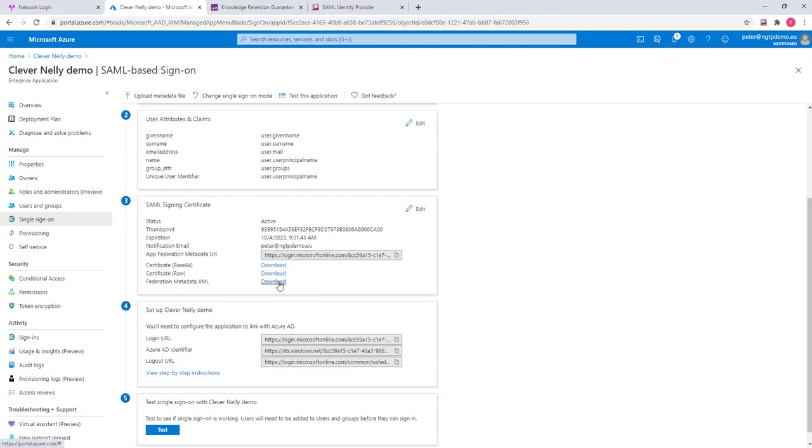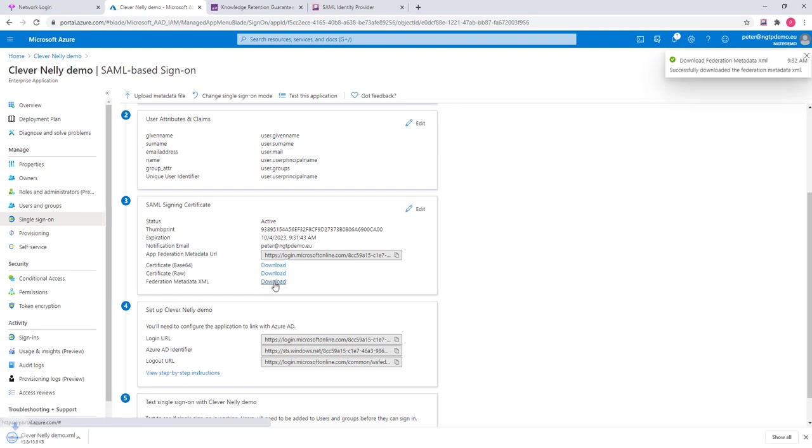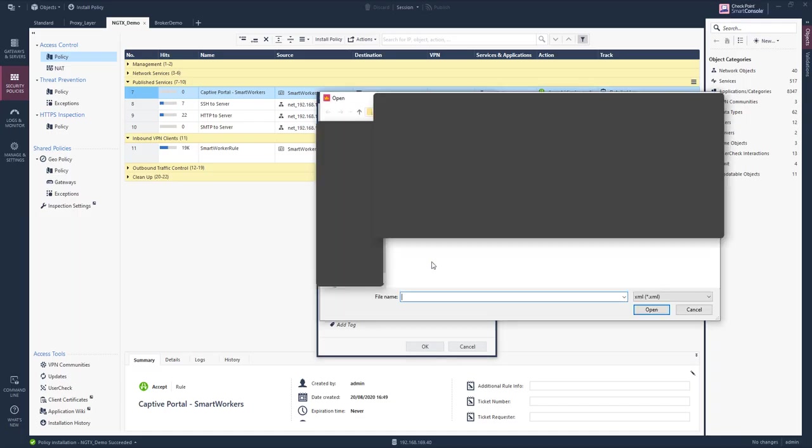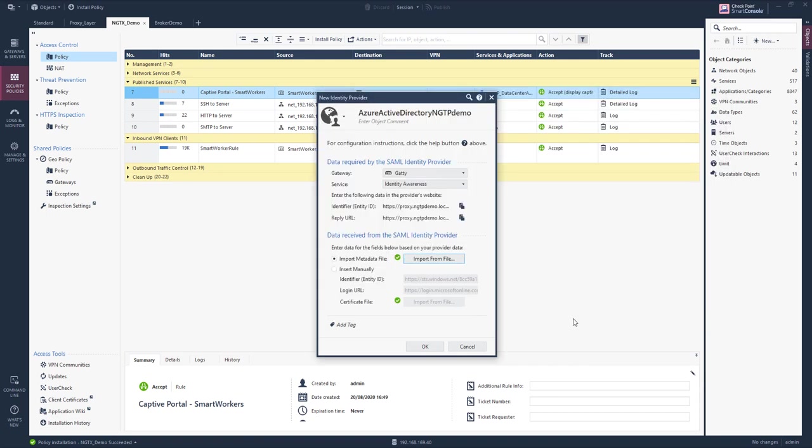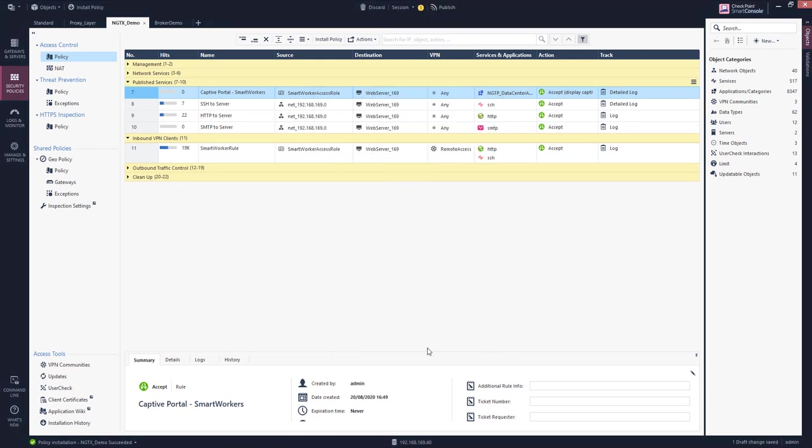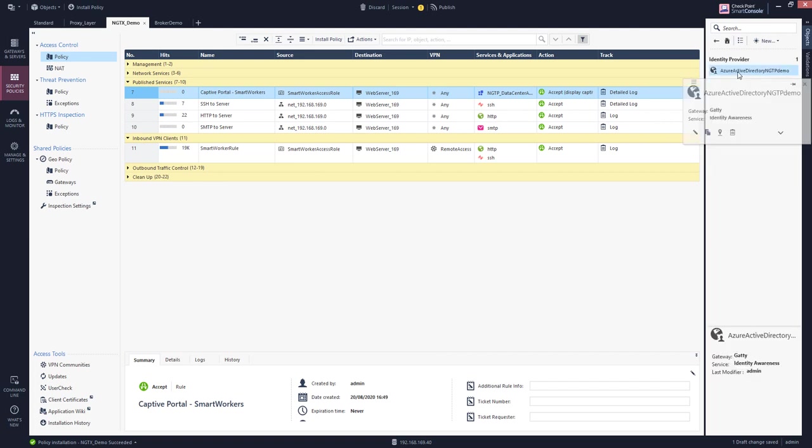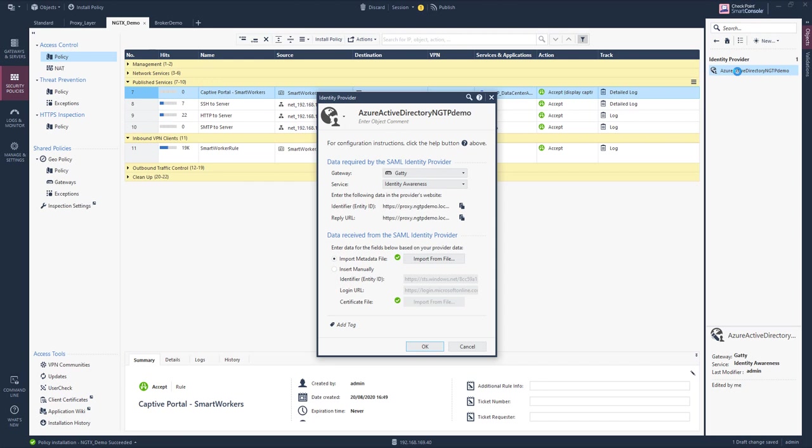Now I need to download the Federation XML data. Successfully downloaded. Because this includes the certificate that I now import. And I have completed the configuration for the identity service provider, the Microsoft Azure Active Directory.